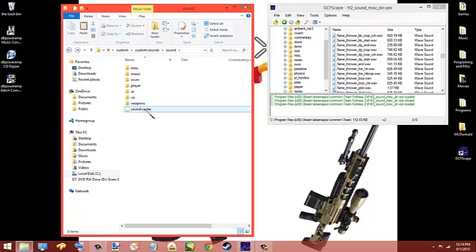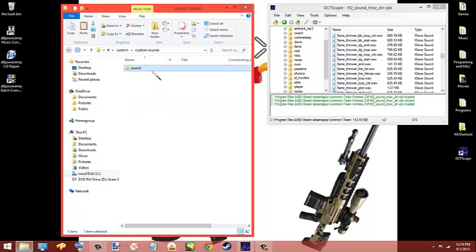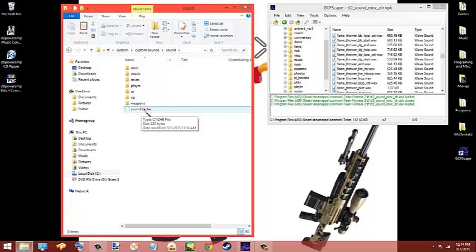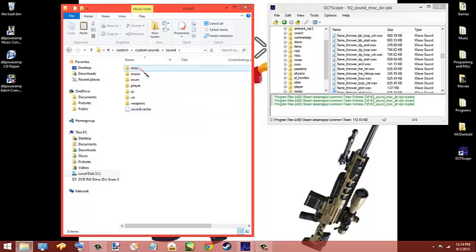The sound.cache, whenever you load this thing up and you make it and you load TF2, it's just gonna create that. Don't worry about that, don't delete, I wouldn't recommend deleting it though, I think it's important.